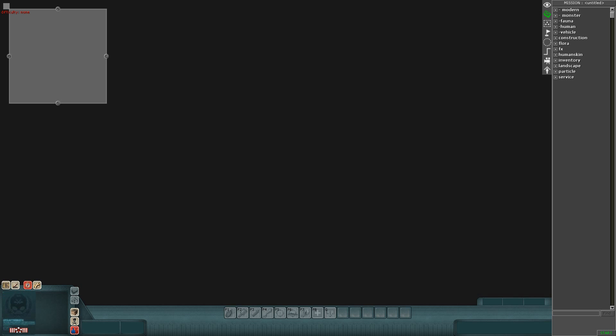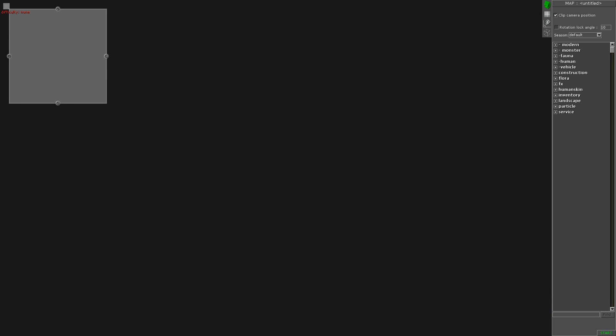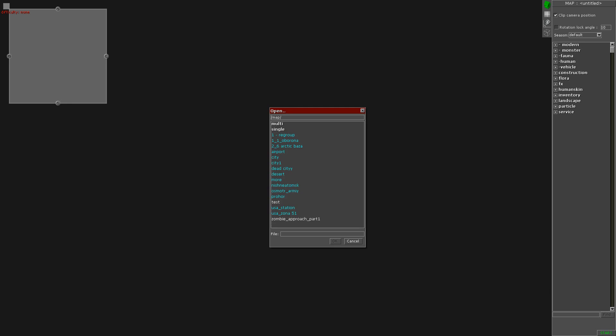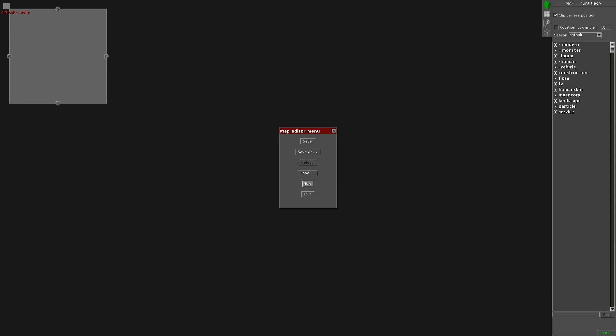When you want to build a map, you jump on F2 mode, click new or you can load. I'm not going to load zombie approach today because the map might be a bit of spoilers. So we'll go on to new and click yes.